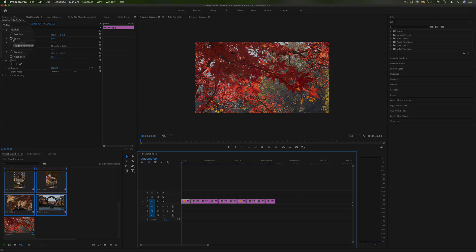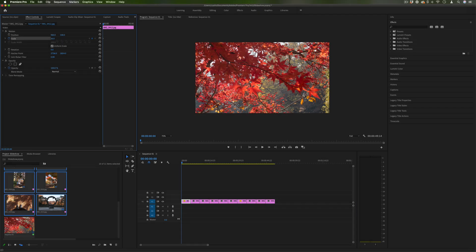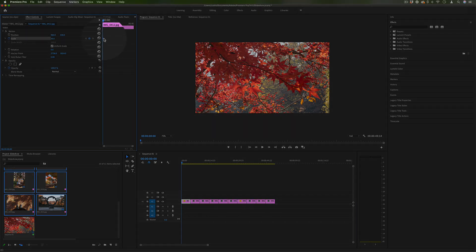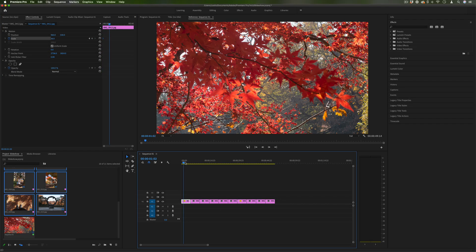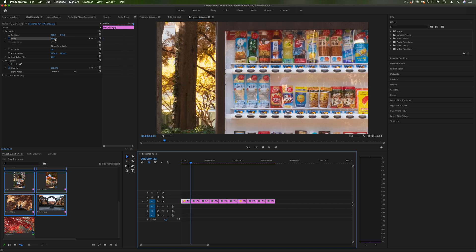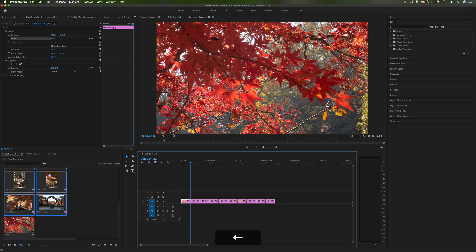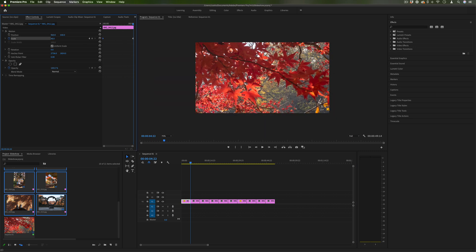And one thing we can do to add life to these photos is click the scale icon here to toggle animation keyframes. You'll see that I'll create a little diamond right here and then I can move forward to the end of the clip and I can maybe scale up just a little bit.